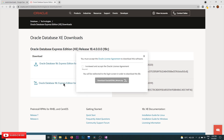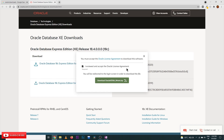Just click on it, then check 'I reviewed and I accept the Oracle License Agreement' and click Download. This is going to take a lot of time. I have already downloaded this version. If you don't have an Oracle account, it is going to ask you to log in.